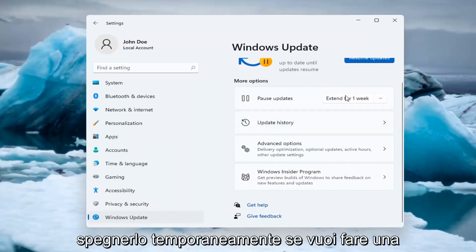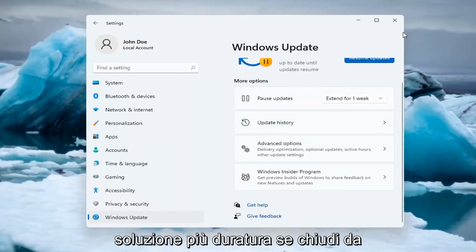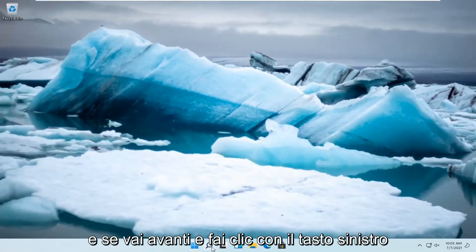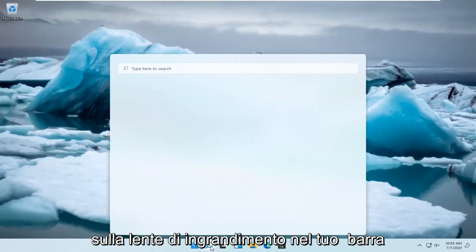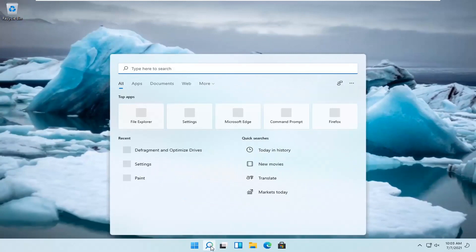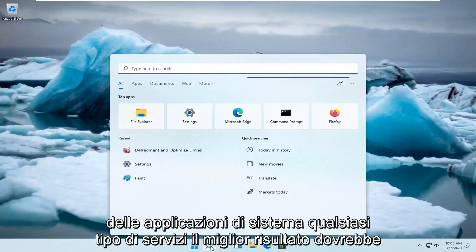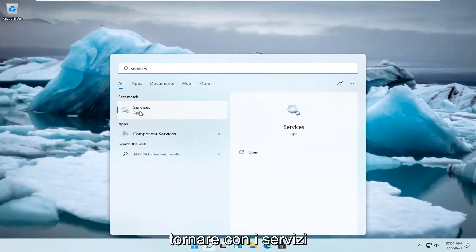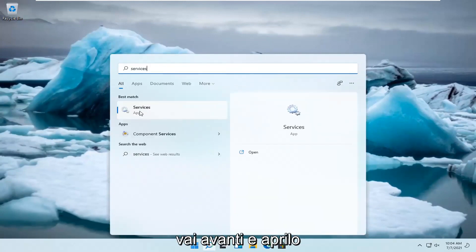If you want to do a more lasting solution, close out of here and left-click on the magnifying glass in your system taskbar and type in 'services.' The best result will come back with Services — go ahead and open that up.